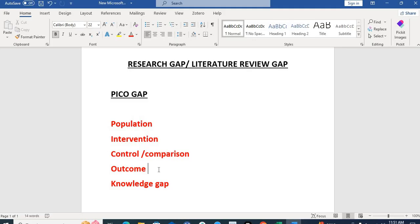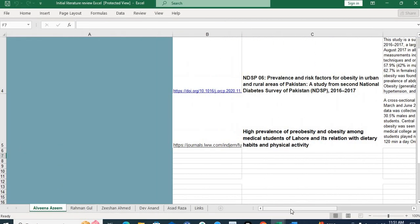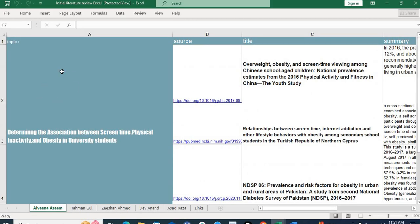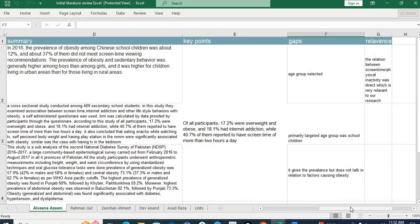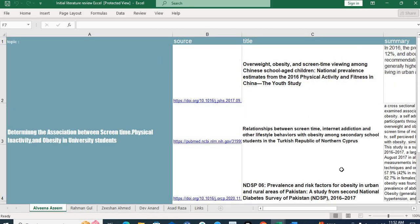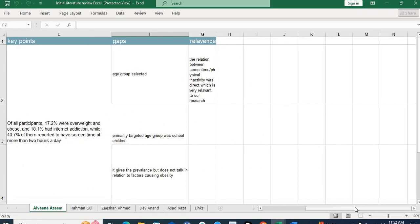Now I'll show you one or two examples of literature review sheets that you can design while doing a literature review. Here is a literature review table on a certain topic — you can make an Excel sheet like this for your literature review. Write your topic, and in another table write the source and title of the topic. You will find summaries and key points of each study. On the left side are multiple studies — 10, 20, or more — and you can add a column for research gaps while doing your literature review.